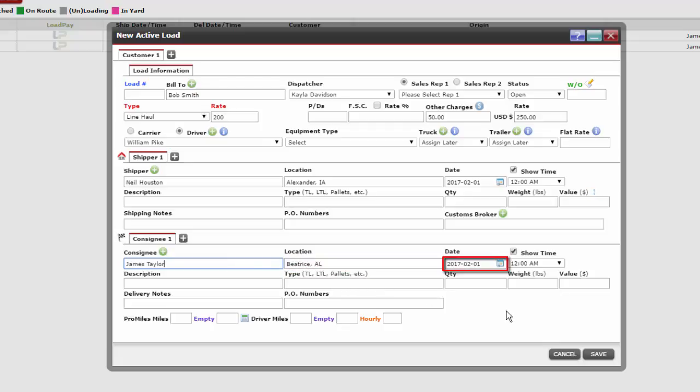The date of when we want the load to be dropped off will be auto-populated to today's date. However, this can be changed by clicking on the calendar icon. It is important to choose dates and times carefully to ensure the load confirmation prints in the correct order.